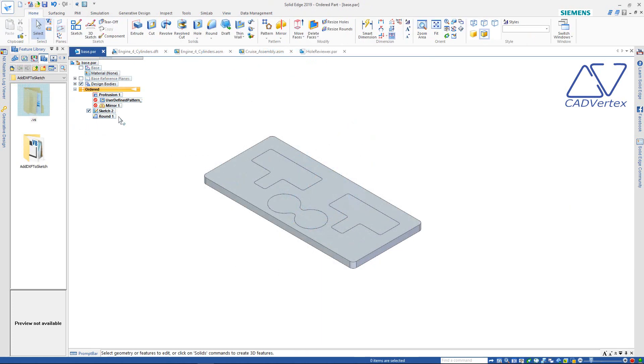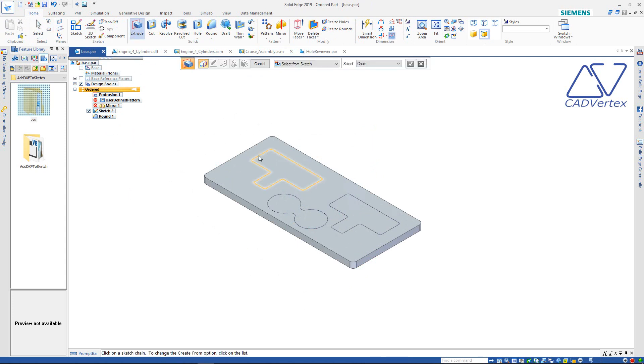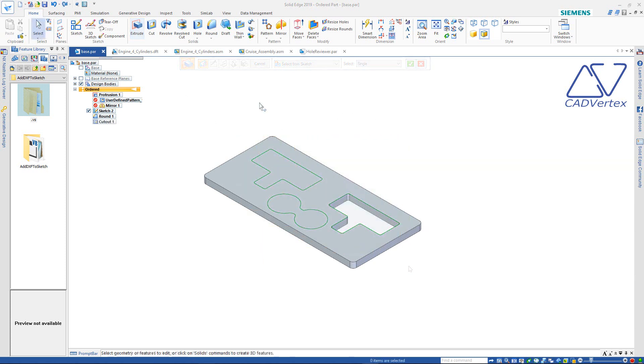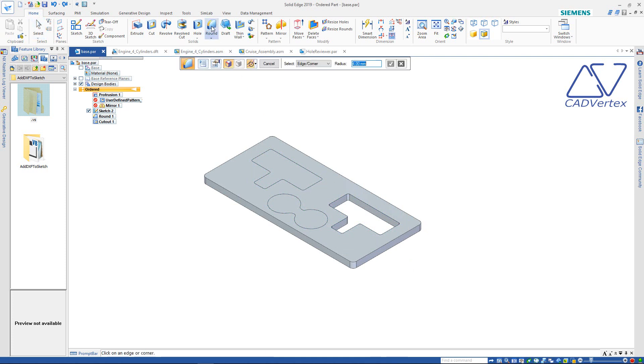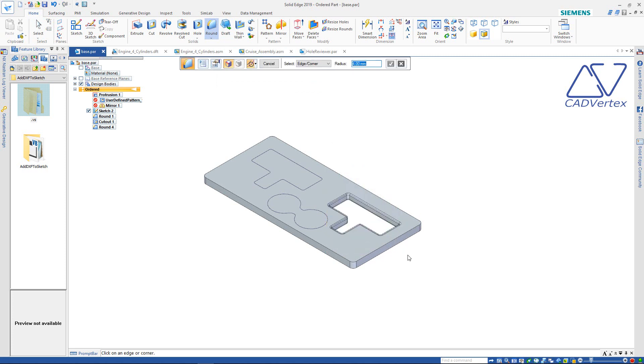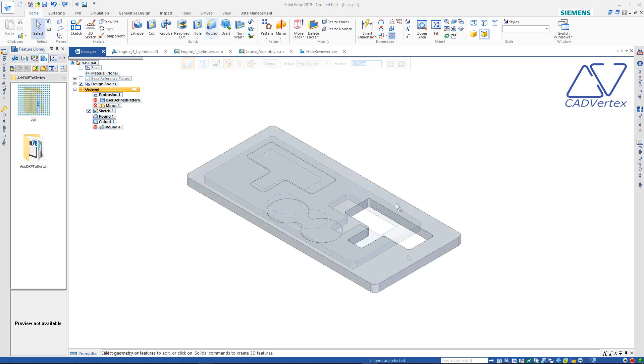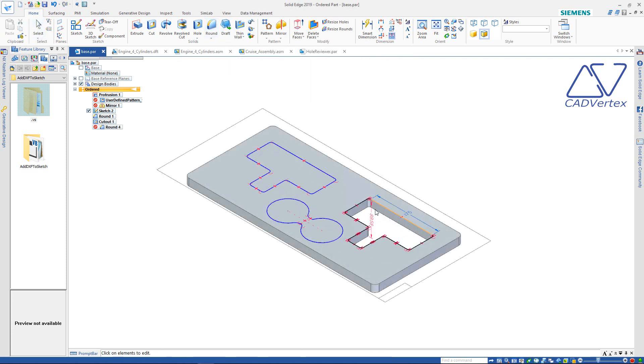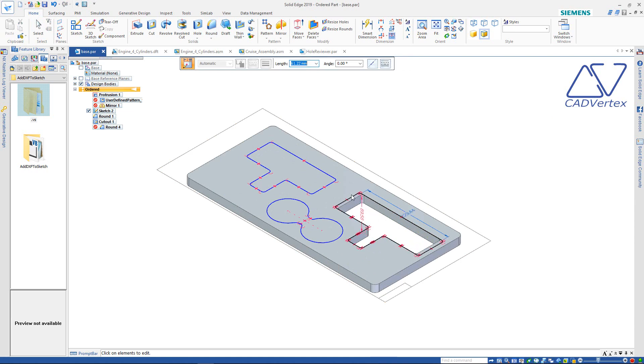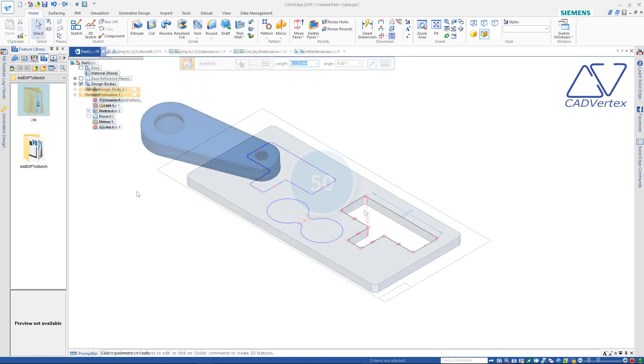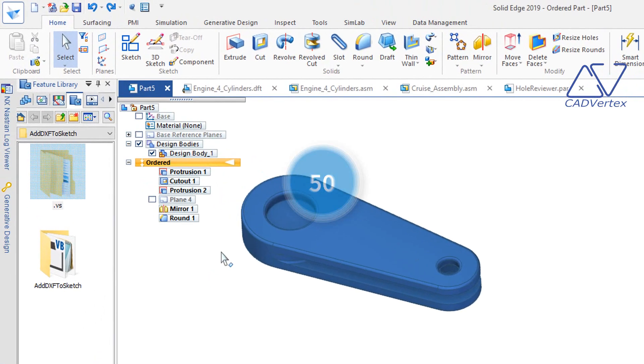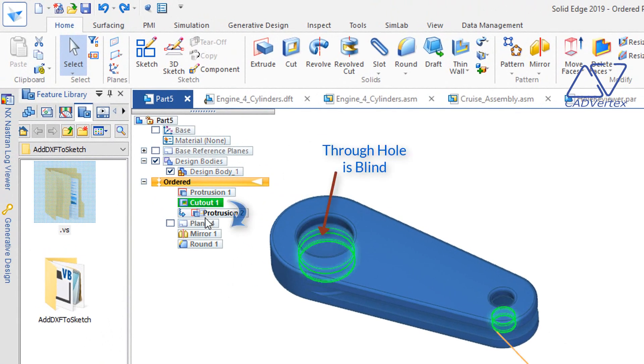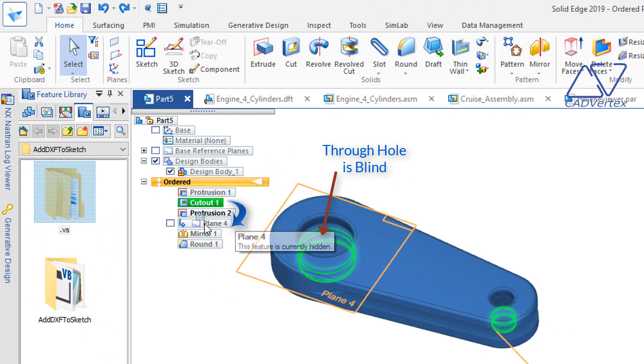Tip 49: In the extrude command, in the ordered mode, don't waste time picking several loops. Select the single option from the command bar, then select all objects by including in a window using press and drag. Tip 50: Same for the round feature, take the edge or corner option from the command bar, then press and drag to select multiple edges to round. In the dynamic edit mode, press and drag a sketch element to edit the feature dynamically. In the ordered mode, press and drag a feature to reorder.